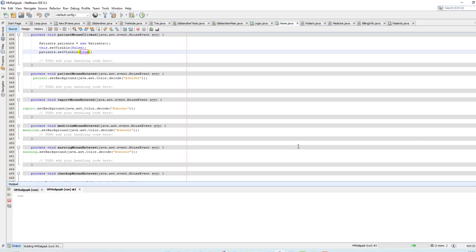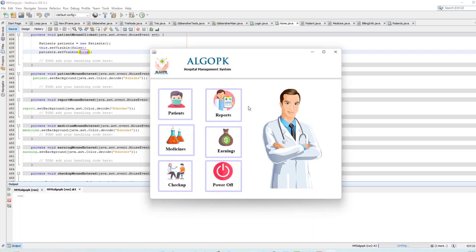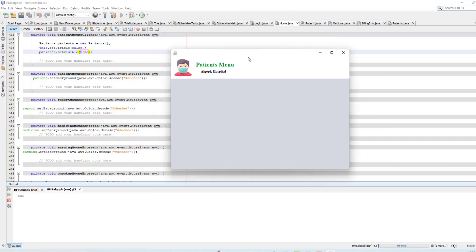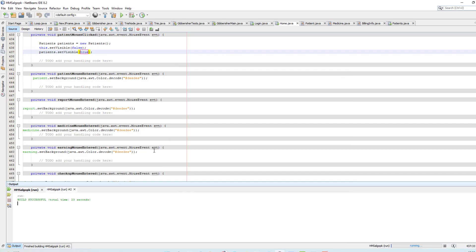Now when I run this software, I type the password and login. You can see when I click on patients, it opens the patient menu for us. Here we take all the information about patient. If you like this video, the next video will continue from here.